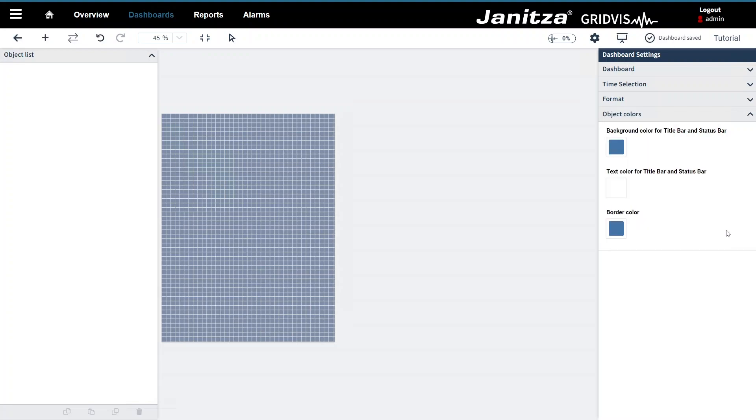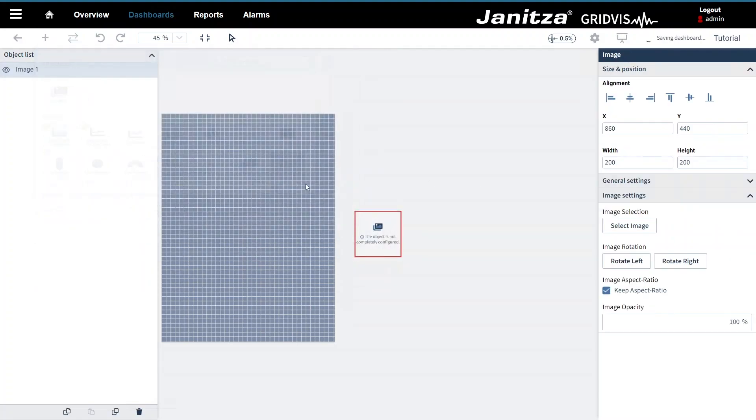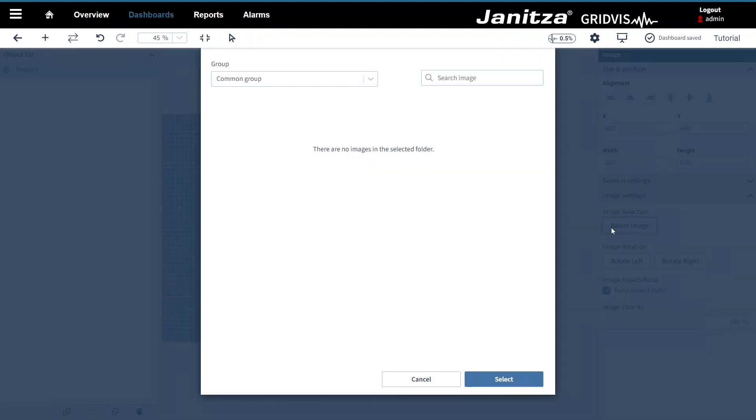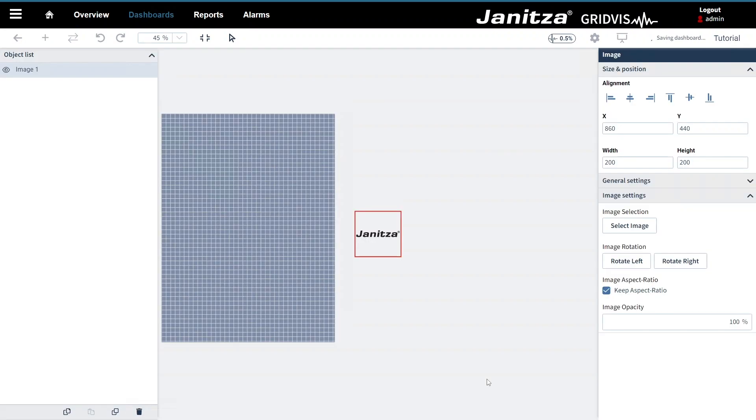In addition to the defined colors the dashboard should have a logo. To be able to use your logo you must have added it beforehand in the picture manager. Place an image object on the screen. In the image settings select which image will be displayed in this object. Place the image object in the desired position.